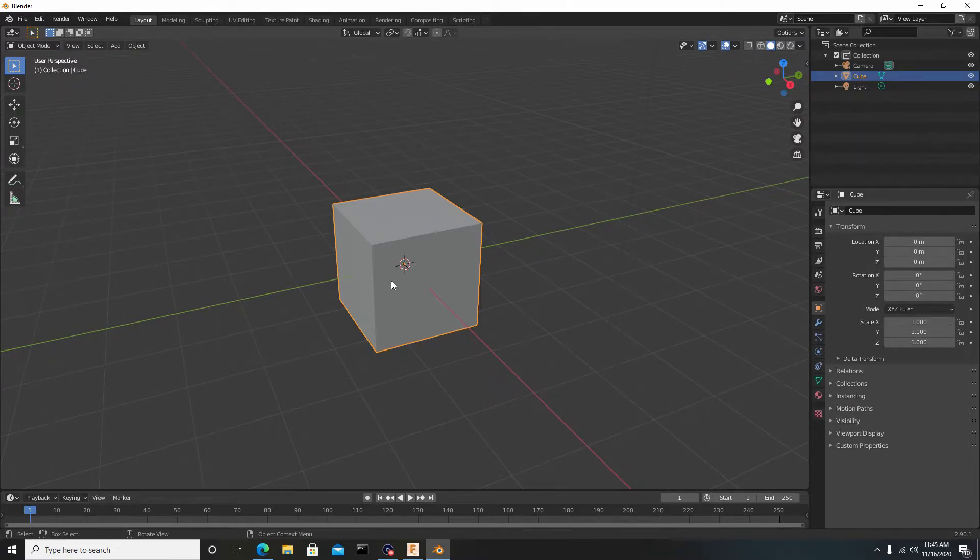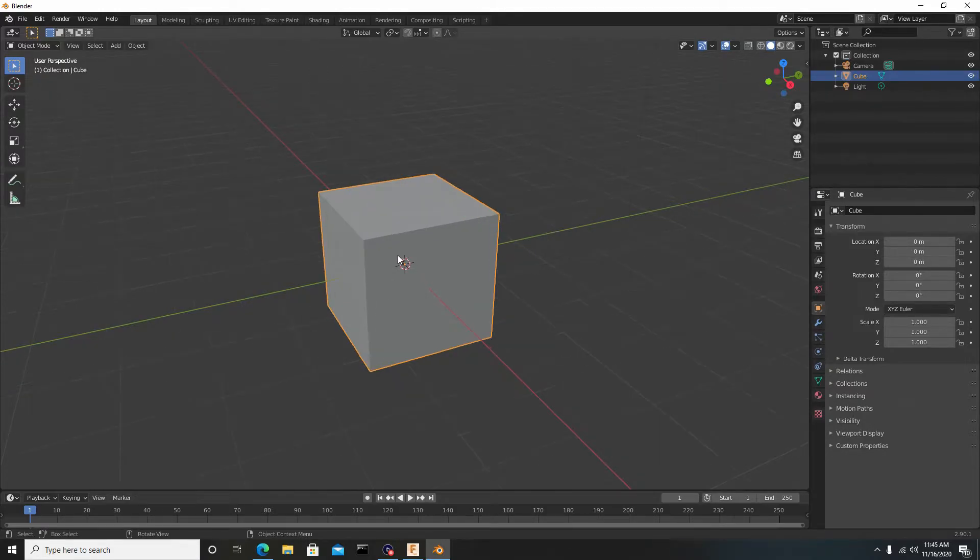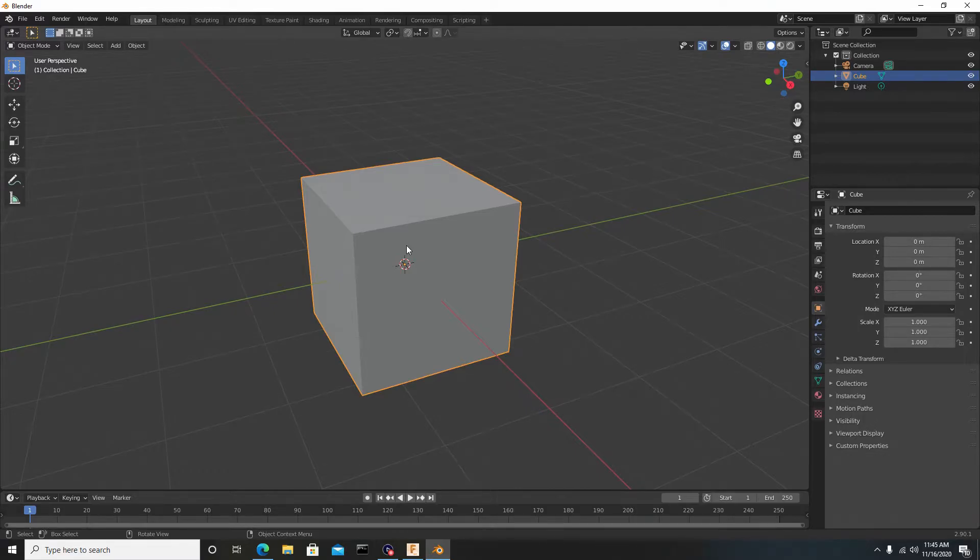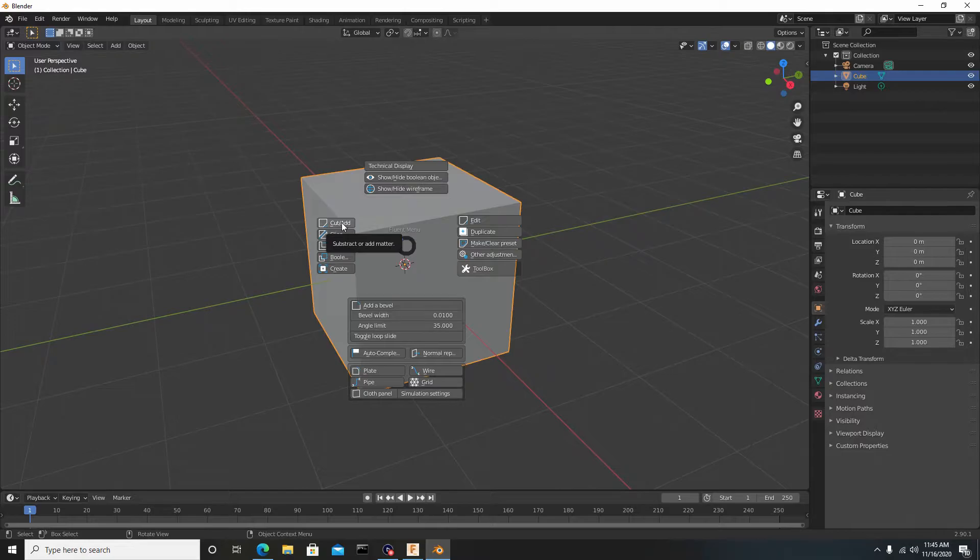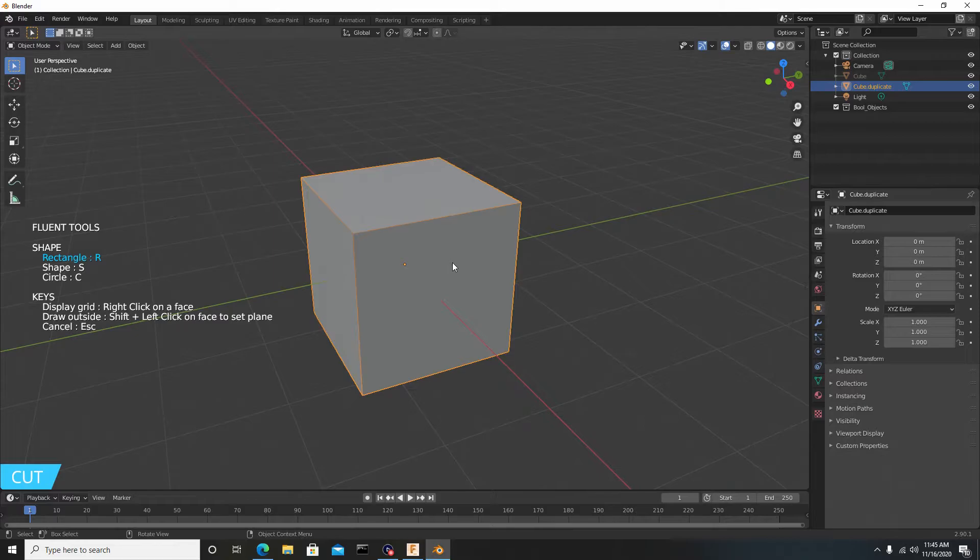I'll also leave a link to his channel down below as well. But to go about using this properly, you have your model selected, you want to hit F on the keyboard to bring up the Fluent menu, and let's go to Cut/Add here on the left. If I hit right click on my mouse I'll bring up the grid, but for the sake of the tutorial I will not bring up the grid.